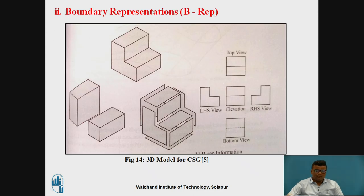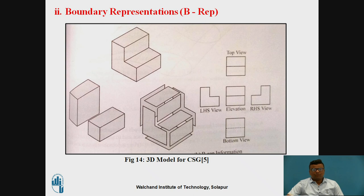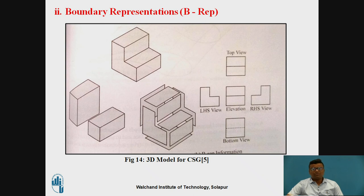Constructive Solid Geometry is also called C-rep. The Boundary Representation is called B-rep. The boundary representation provides each and every view — for example, the front view, top view, left-hand side view, right-hand side view, and the isometric view. Part-by-part views can be obtained with the help of boundary representation. The boundary itself refers to the front view, top view, side view — left-hand side or right-hand side — and isometric view, which can be done very easily with the help of computer-aided drafting.